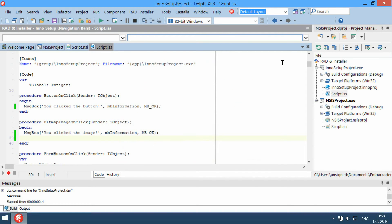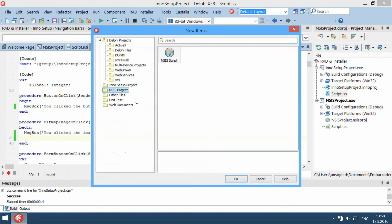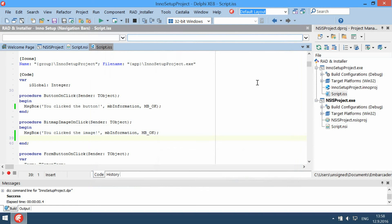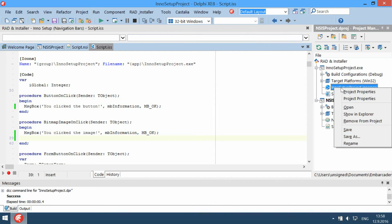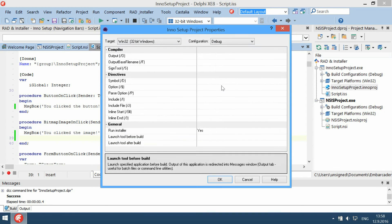Raden Installer adds two new project types and two new languages into Rad Studio: an NSIS project and an Inno Setup project. These projects are designed specially for creating installers. They have special settings called project properties, used to set compiler command line switches and project-related options.